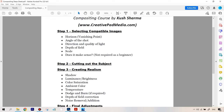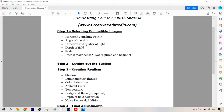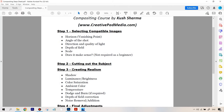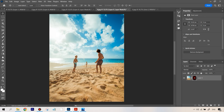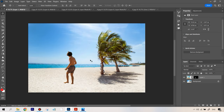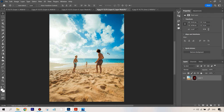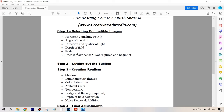Now it's still not looking that great because there are some other points to consider. One is depth of field — is there any difference? This is pretty much a sharp image from front to back, so there's no depth of field issue. This image also is sharp from front to back. If the background was blurred — if you'd taken a shot with a wider aperture — that would not be a good compatible image. So depth of field is also not an issue here.